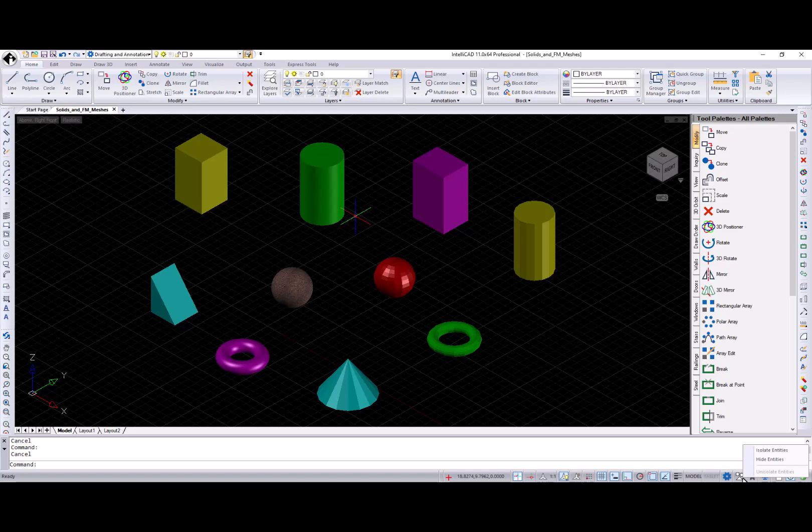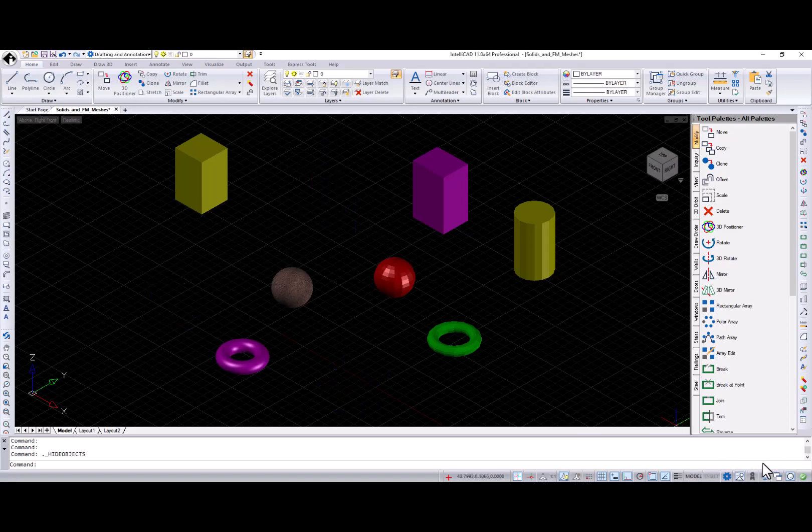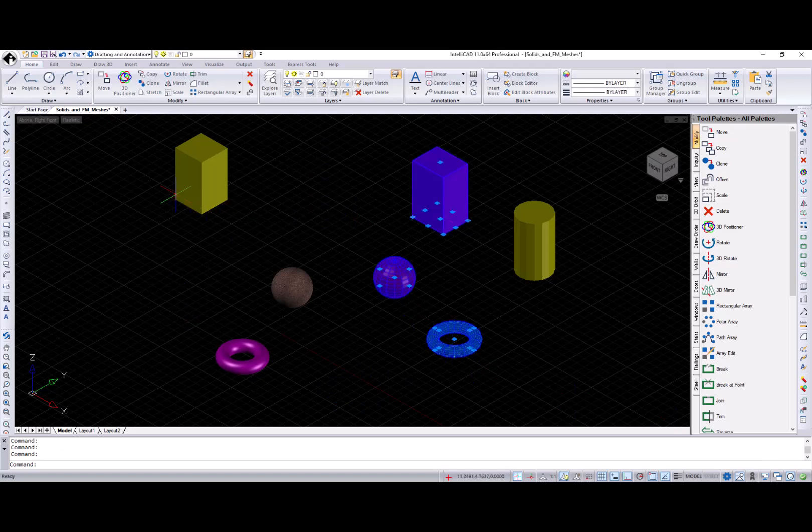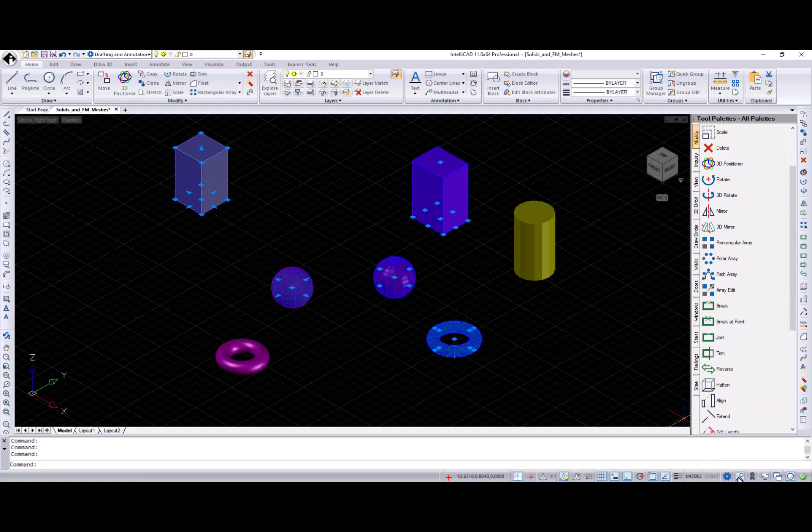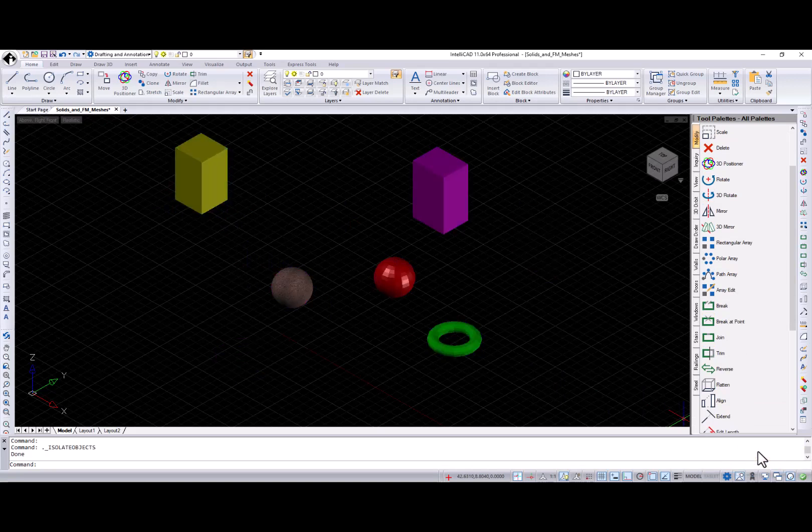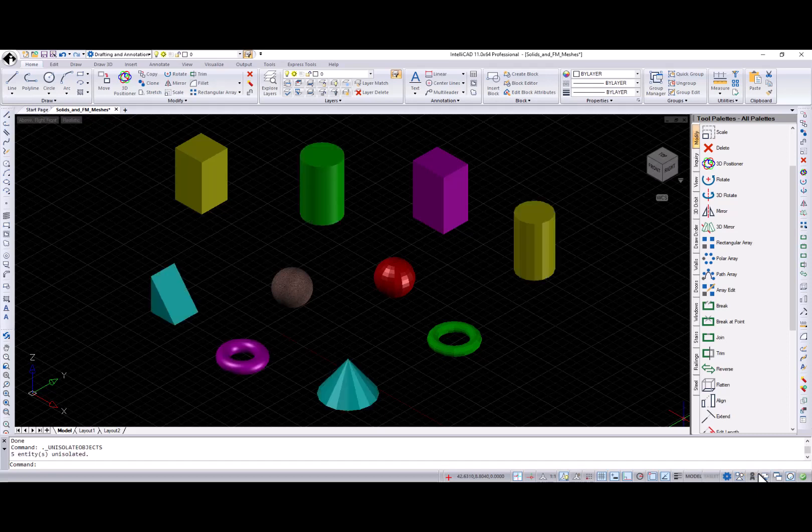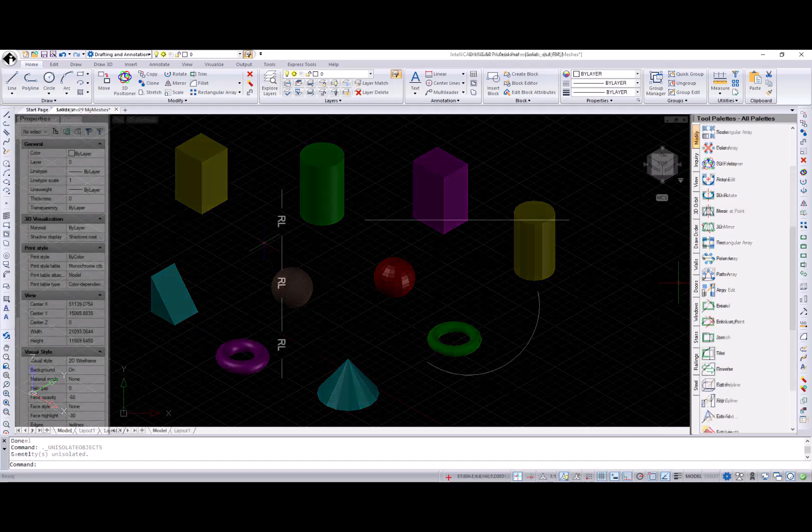The Hide objects command temporarily hides selected entities. The Isolate objects command temporarily hides all entities except the selected ones. And the Unisolate command reestablishes the appearance of entities hidden by the Hide objects and Isolate objects commands.